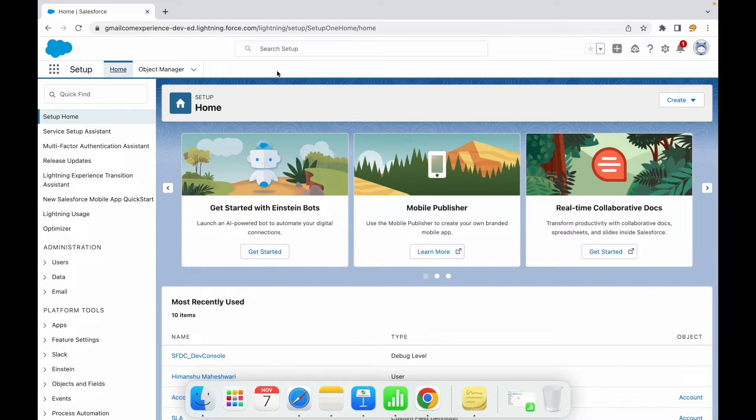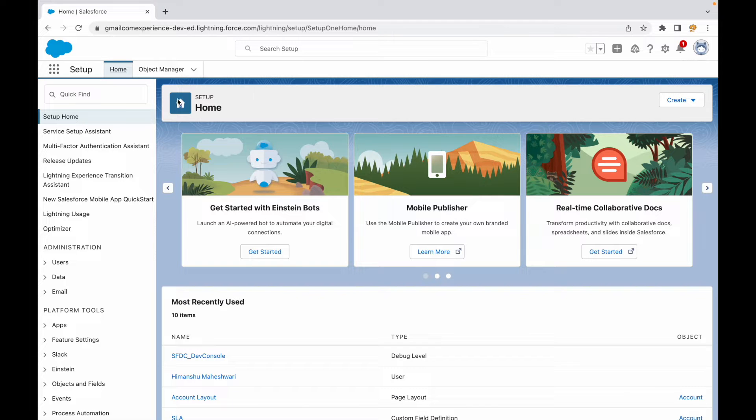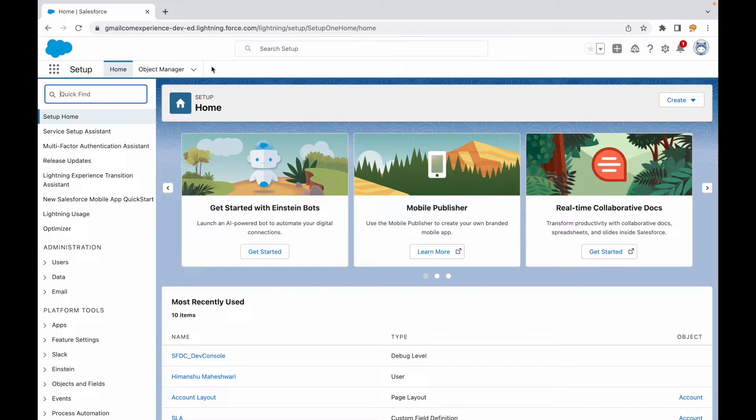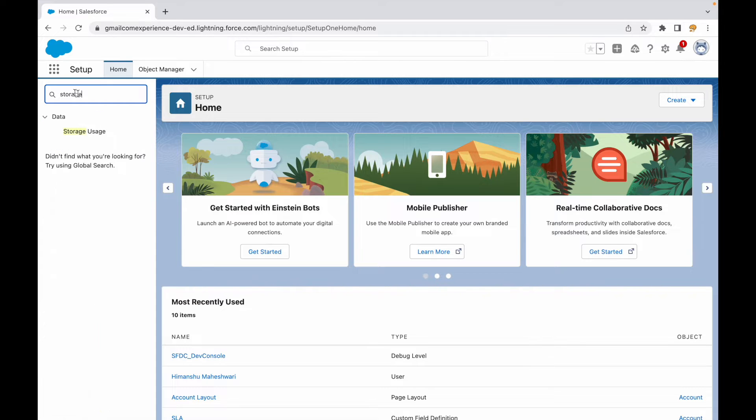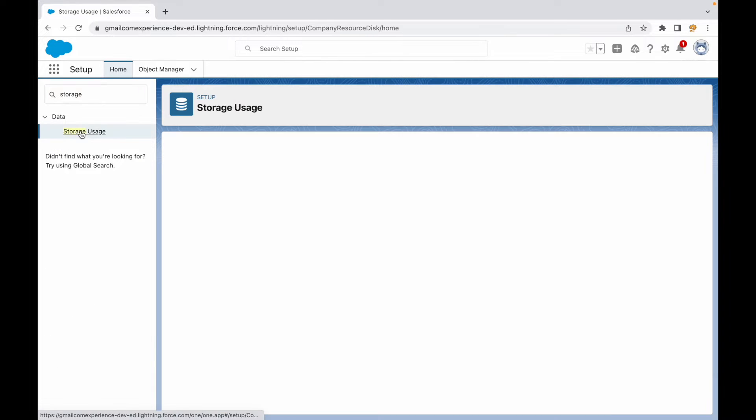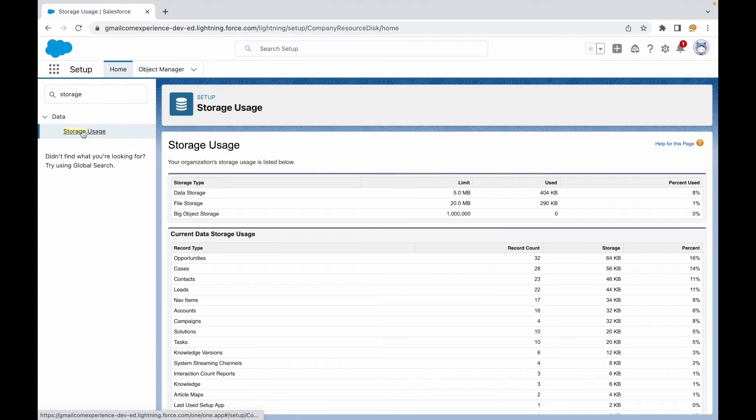If you have to check what are the governor limits or storage limits for your org, what you can do is go to Setup and simply type in 'storage'. When you do that, you see this option 'Storage Usage', and this shows you your org's storage usage.